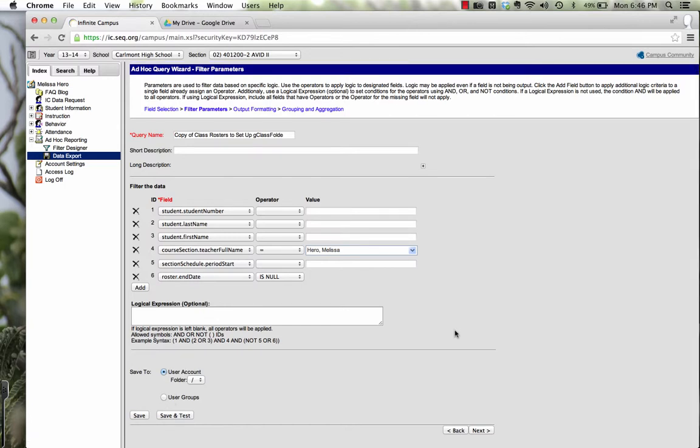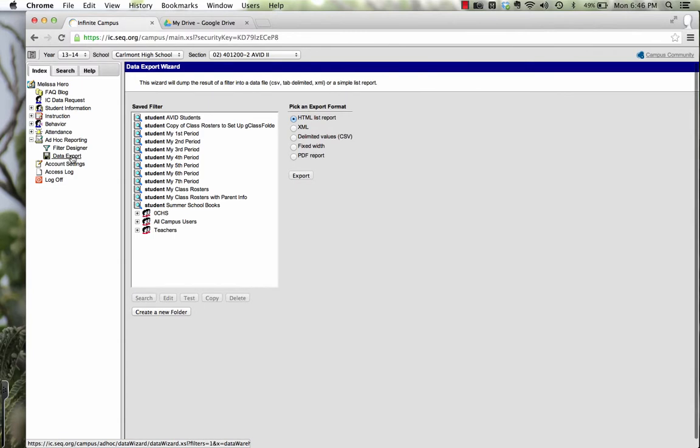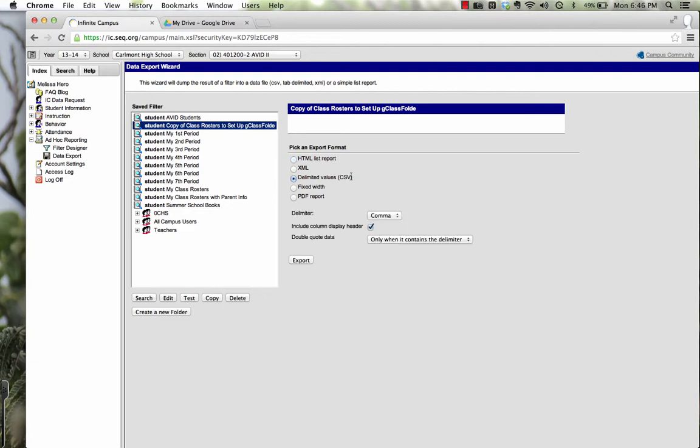After you've pressed Save, what I want you to do is go back and just click on Data Export. It'll bring you back to your main page. Again, click on Copy of Class Rosters to set up G-Class Folders. And this time you are going to press Export right here on the right hand side. But you need to change it to Delimited Value, CSV. This is going to allow us to open this file using Excel.